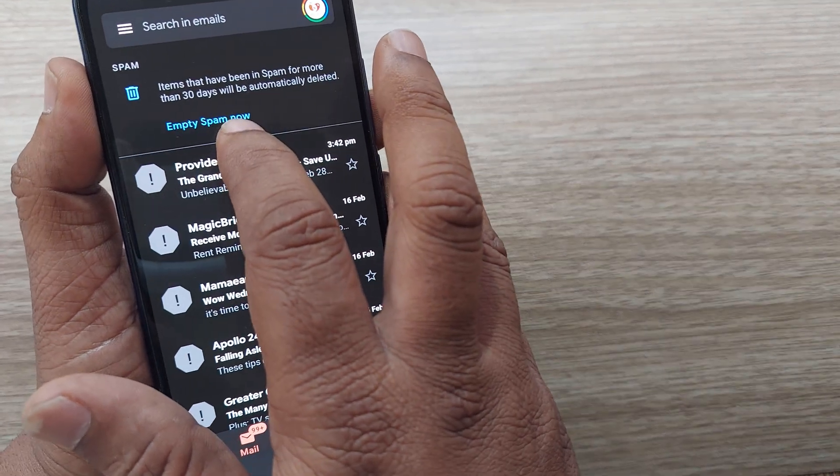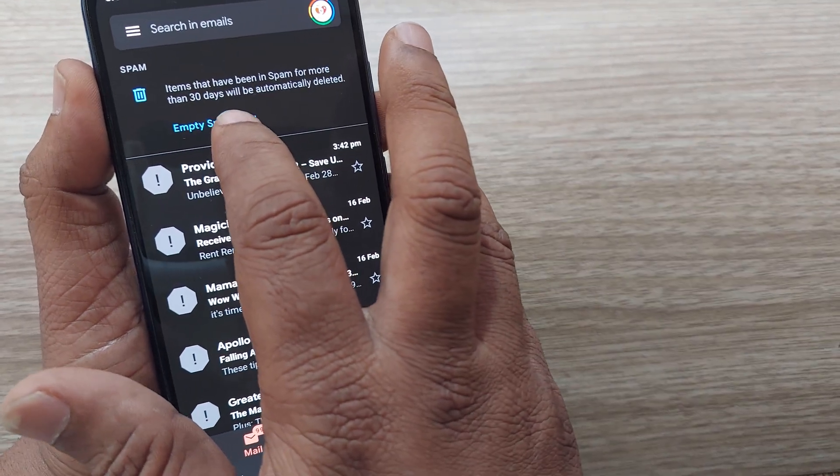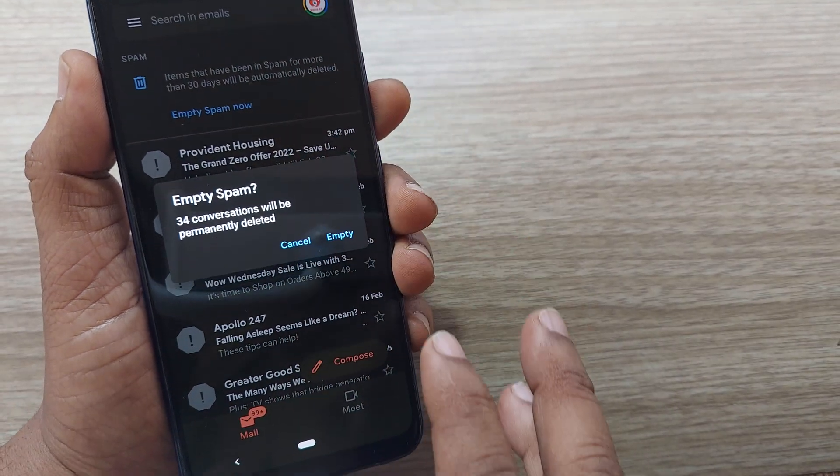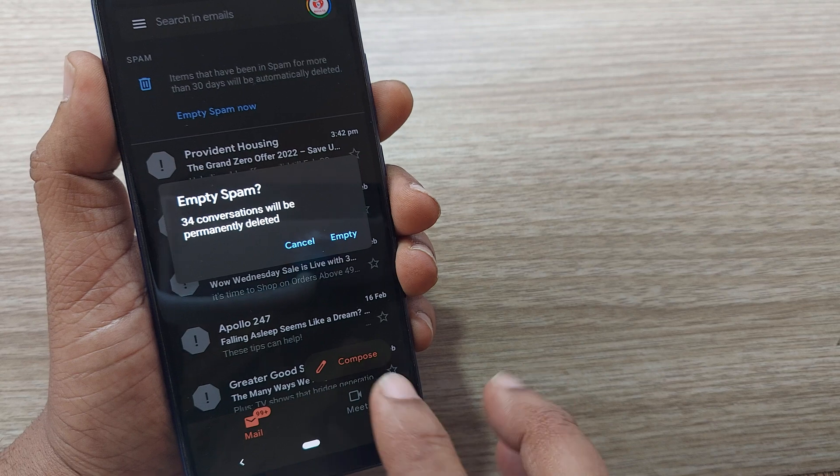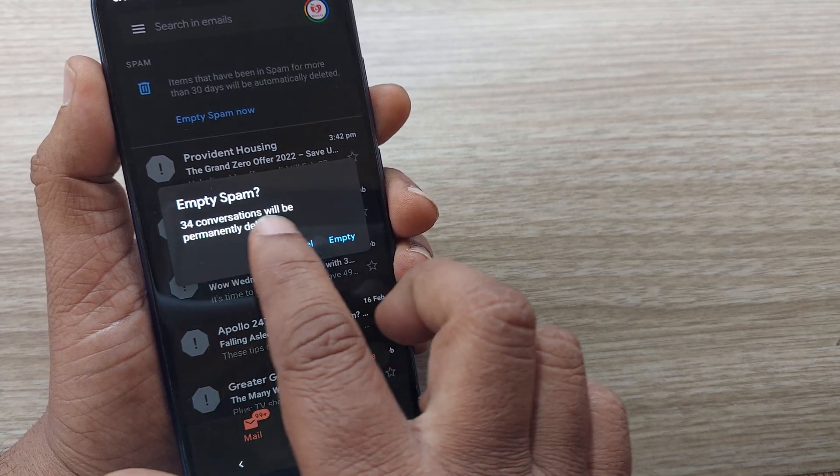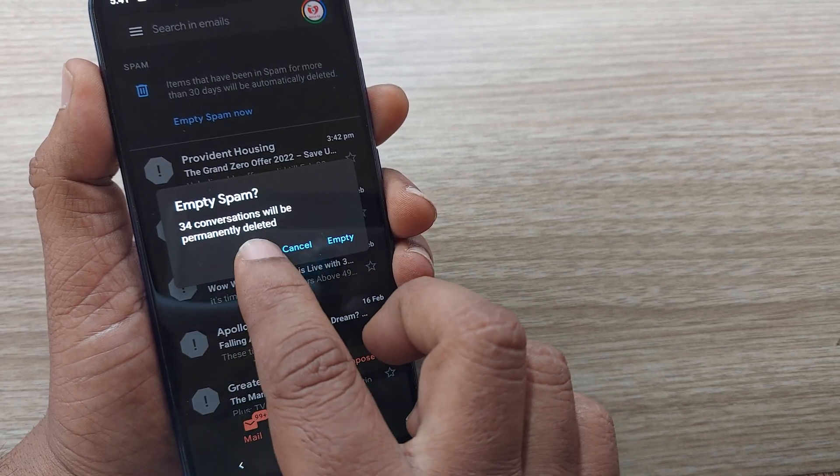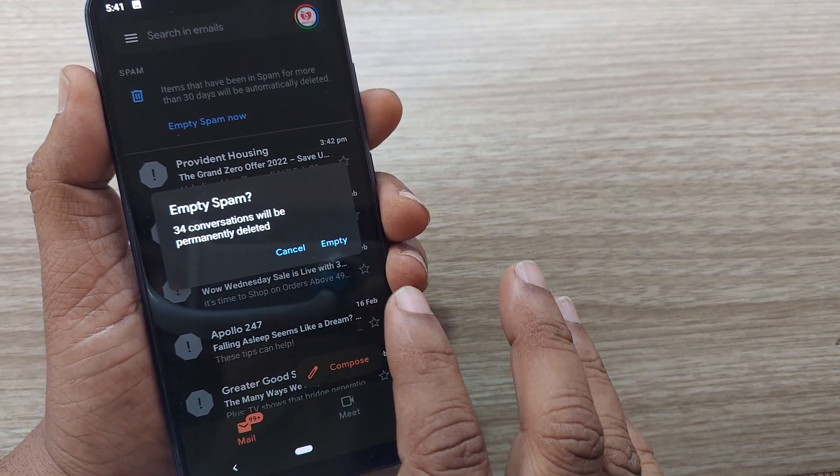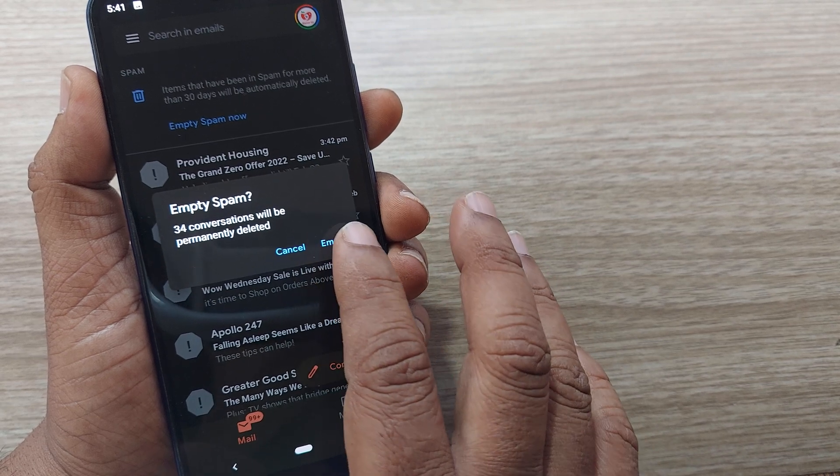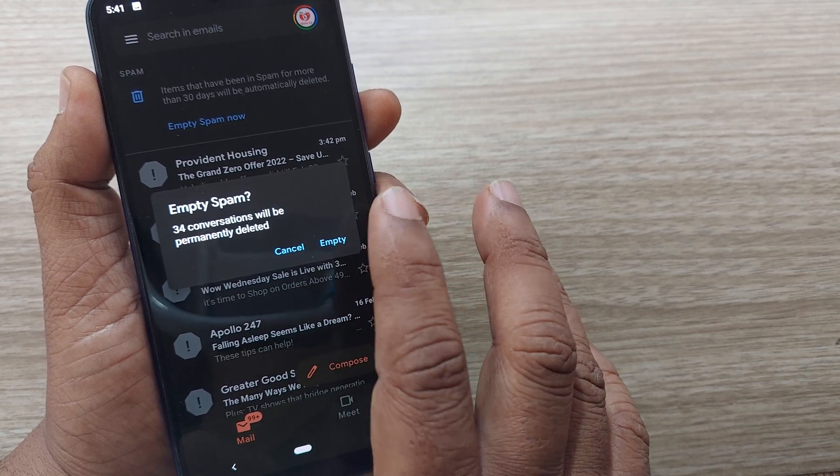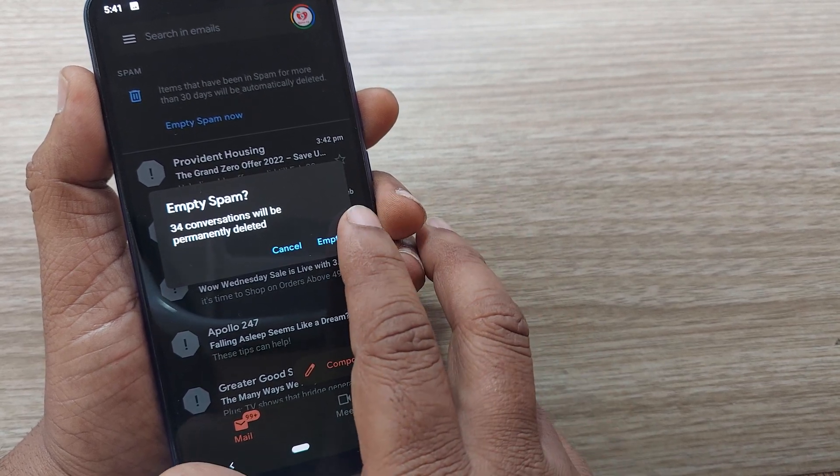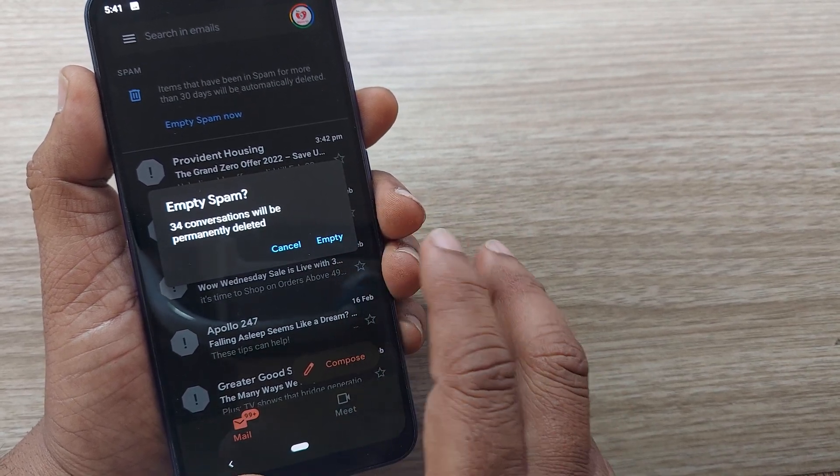I'm clicking this and it will ask you 34 conversations will be permanently deleted. I have 34 spam mails here. I'm eliminating, I'm removing, I'm deleting this one. You also can do this from your side.